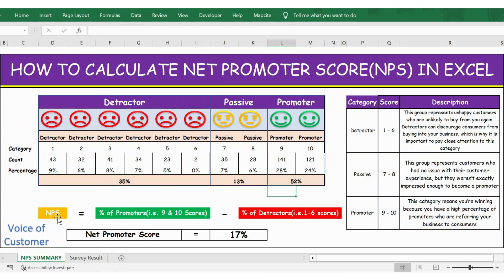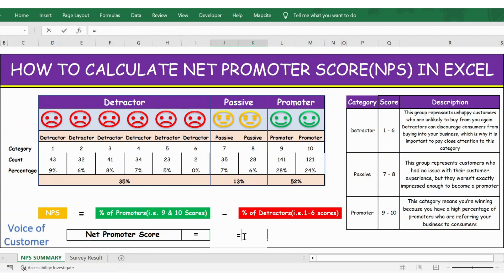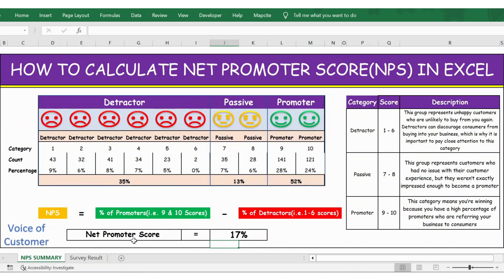To calculate NPS — the net promoter score — the formula is: percentage of promoters (those who rated 9 to 10) minus percentage of detractors (those who rated 1 to 6). Applying the formula: promoters percentage minus detractors percentage of 35%. Press Enter and you get the net promoter score as 17%. Thank you.